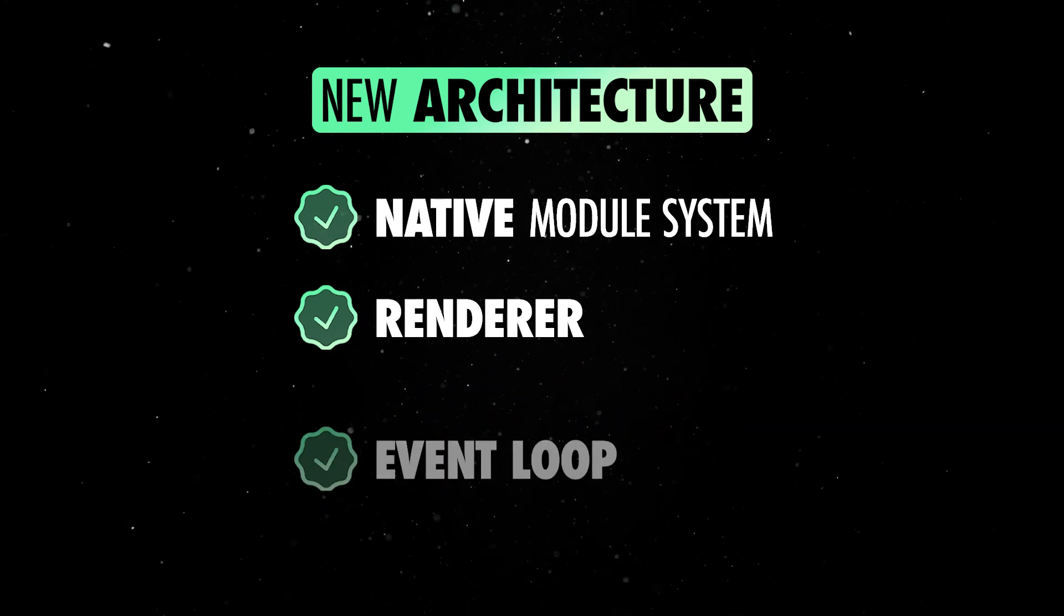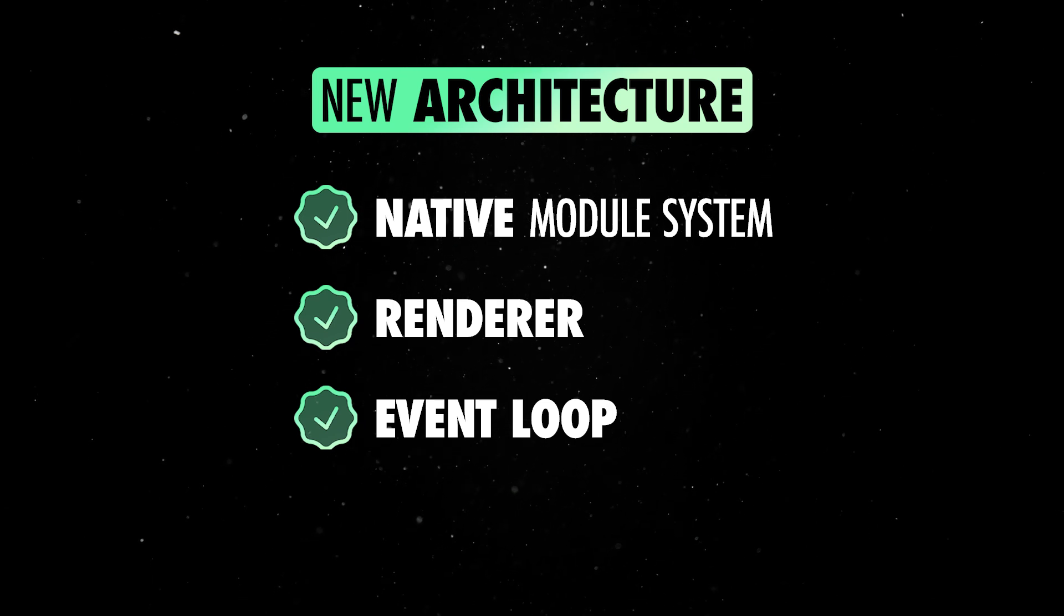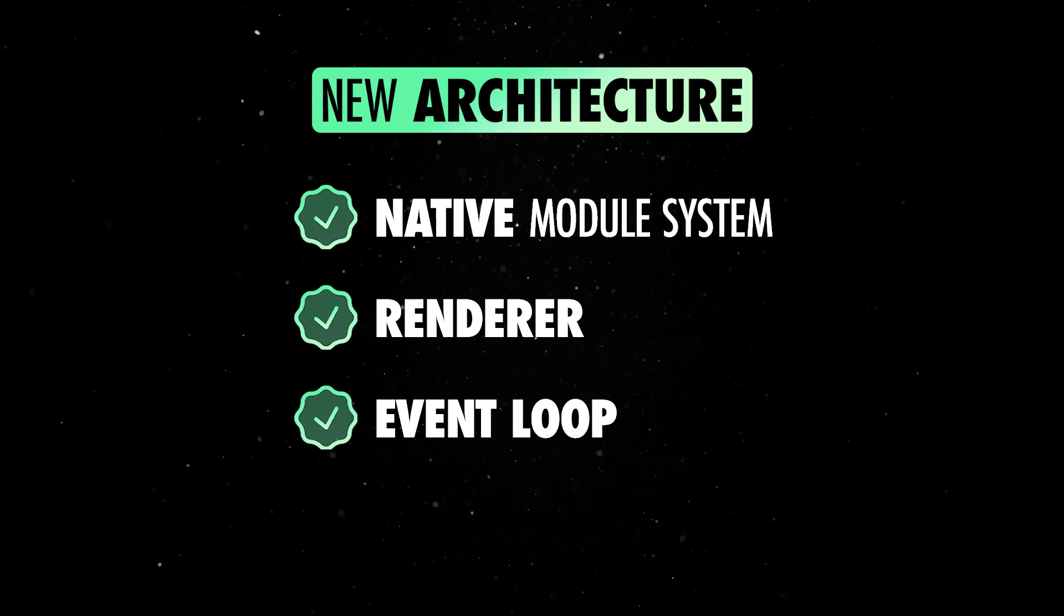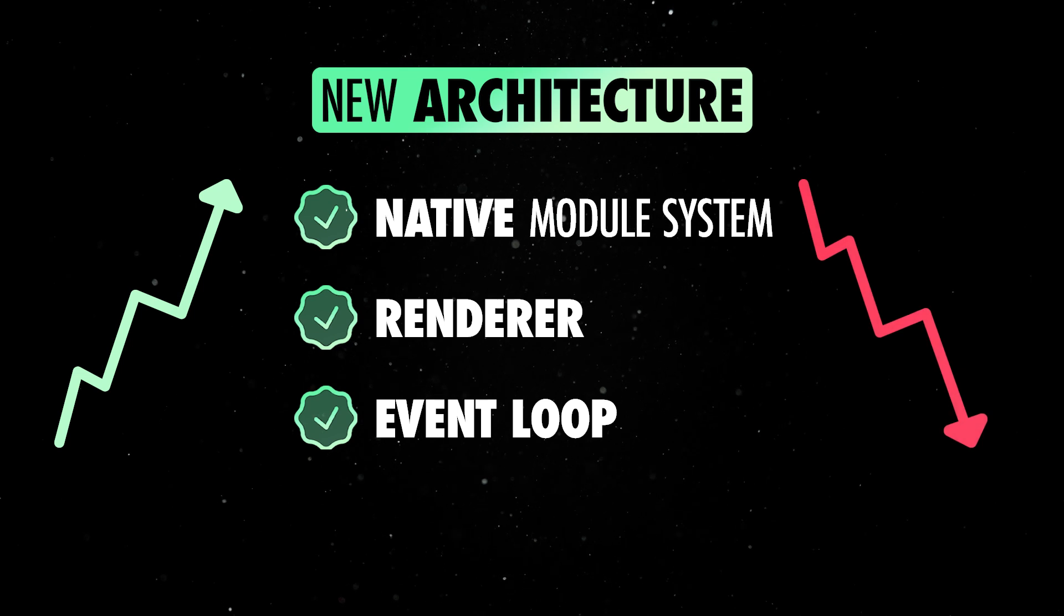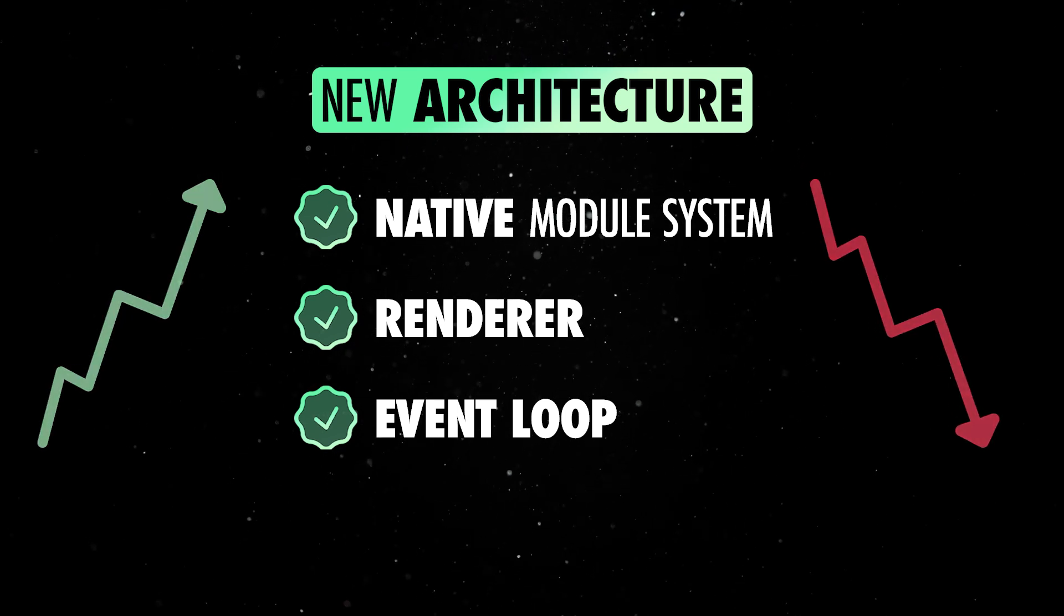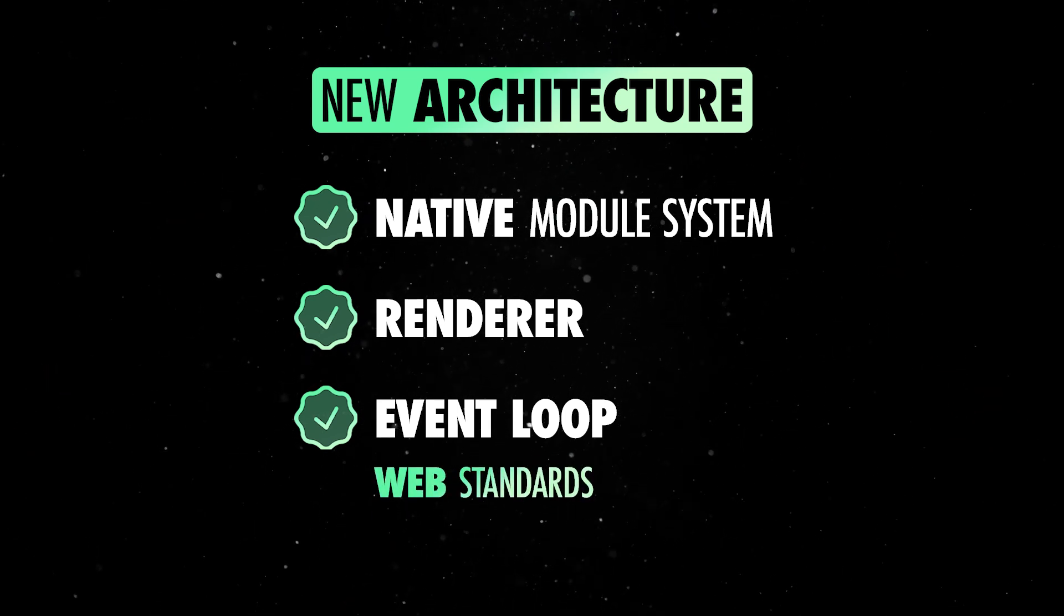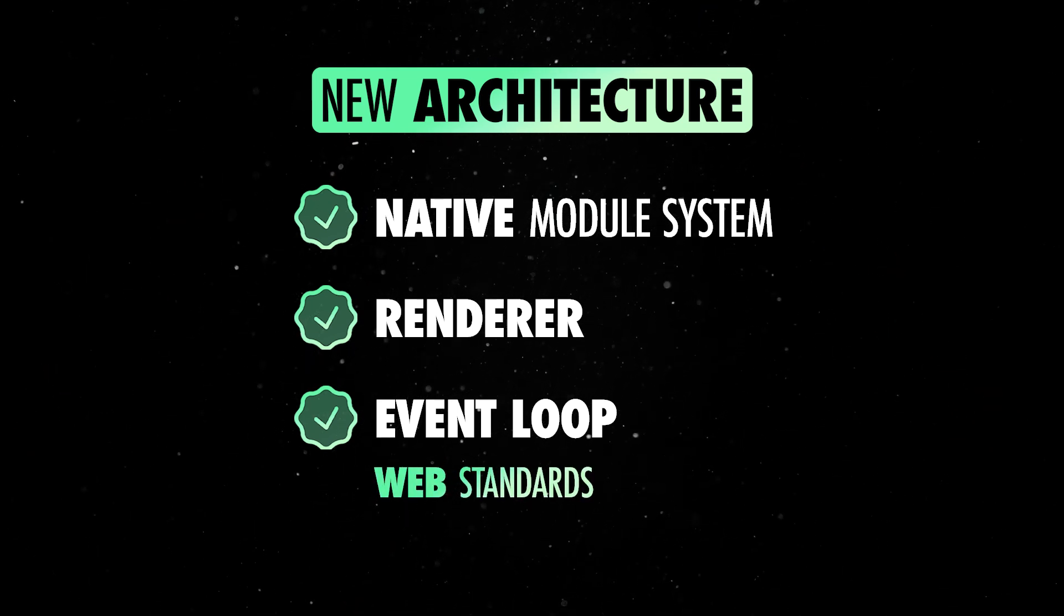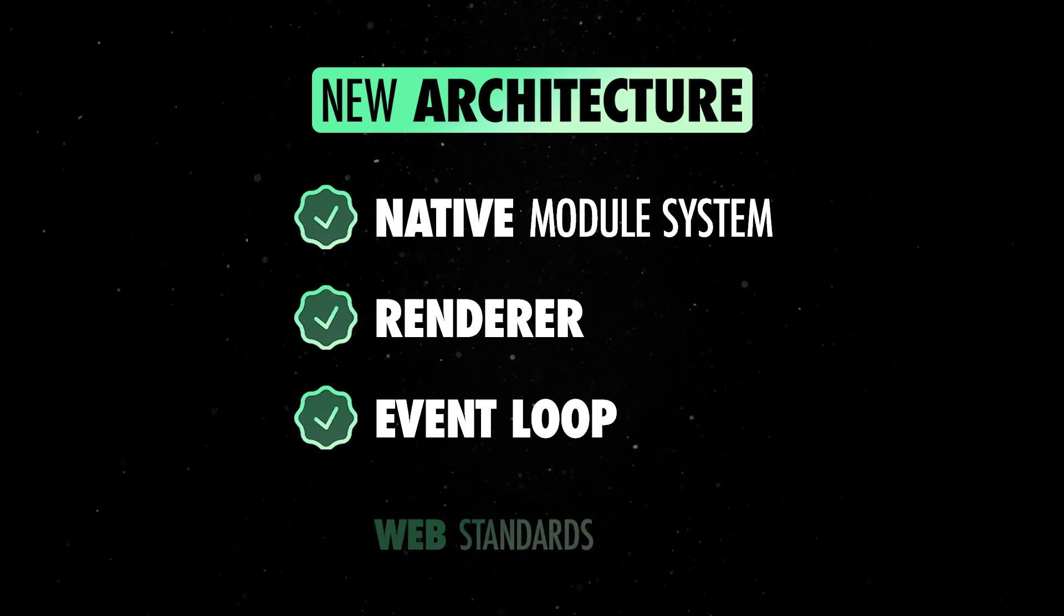The new event loop processes tasks on the JavaScript thread in a defined order, allowing React to prioritize urgent user events over lower priority transitions. It also aligns with web standards, enabling support for features like Microtasks, Mutation and Intersection Observer.